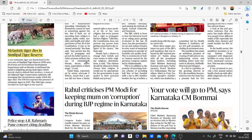A melanistic tiger has died in Simlipal Tiger Reserve. Simlipal Tiger Reserve is located in the northern part of Odisha, in Mayurbhanj district. Simlipal derives its name from 'simul,' meaning silk cotton tree. It is a national park and tiger reserve spread over around 2,750 square kilometers, with beautiful waterfalls like Joranda and Barehipani.